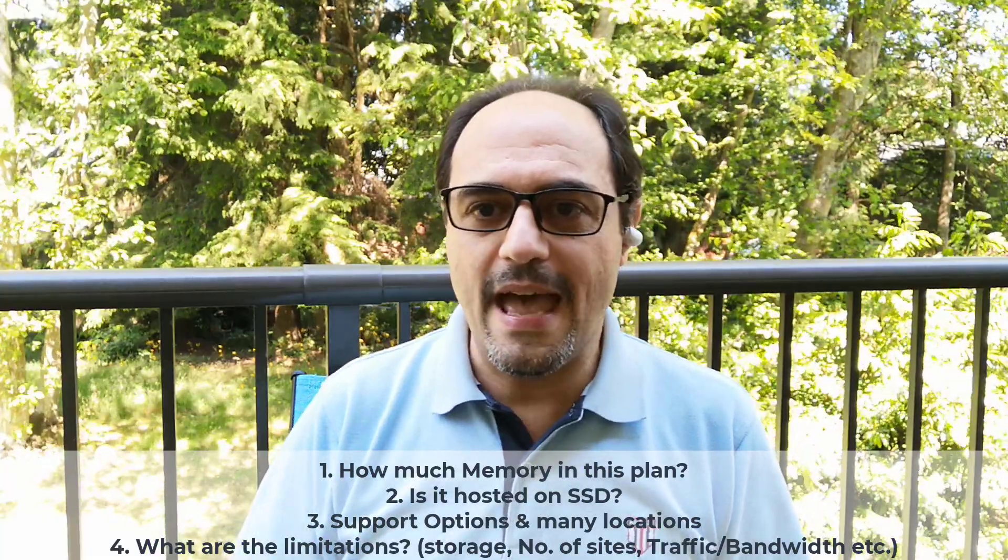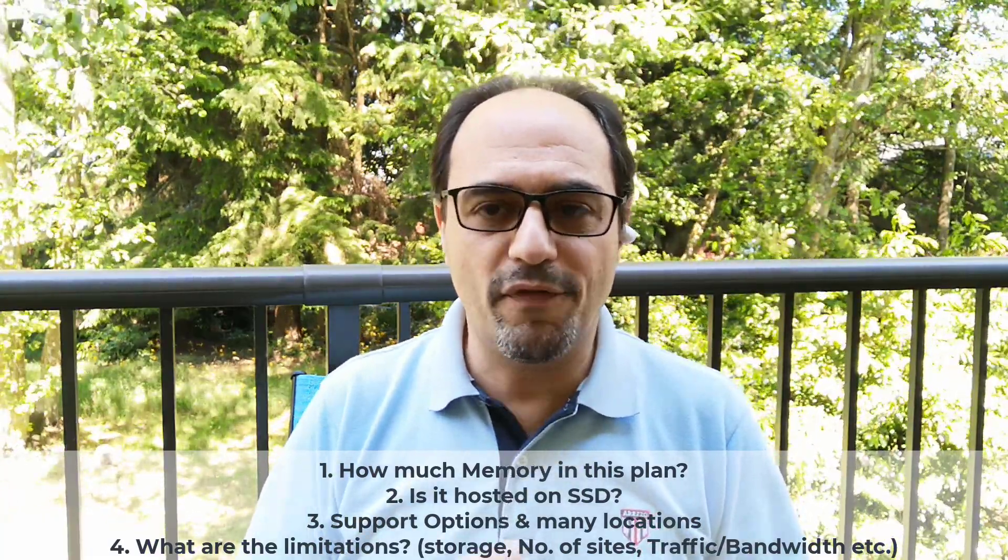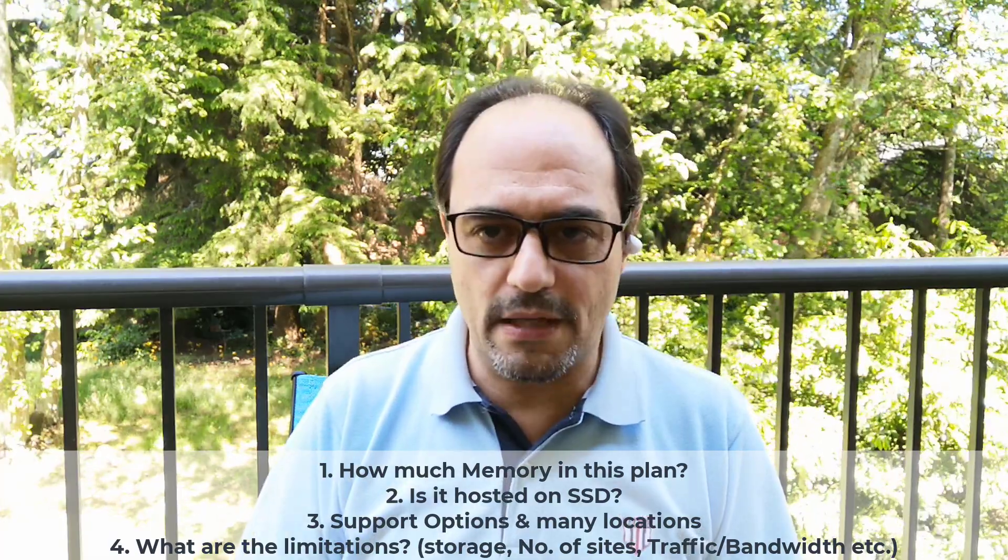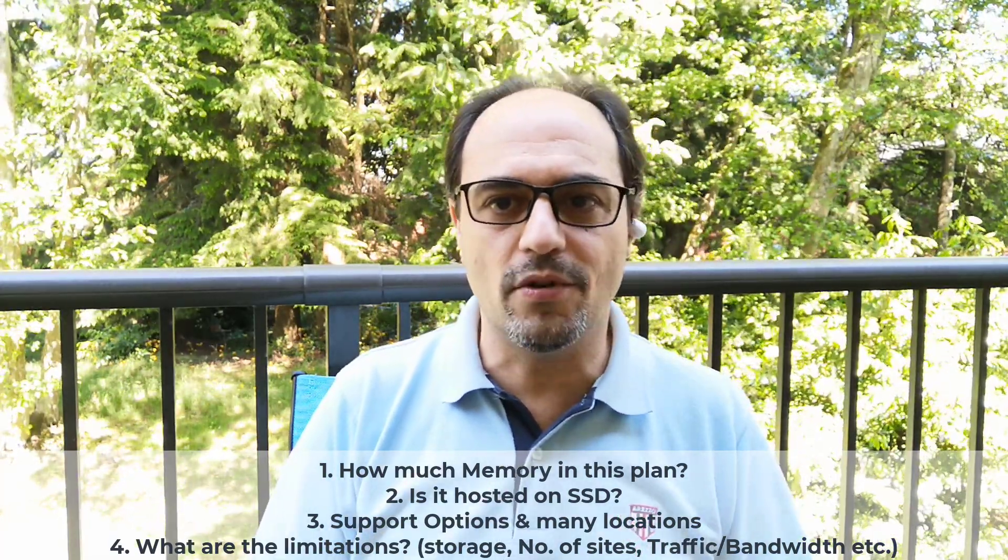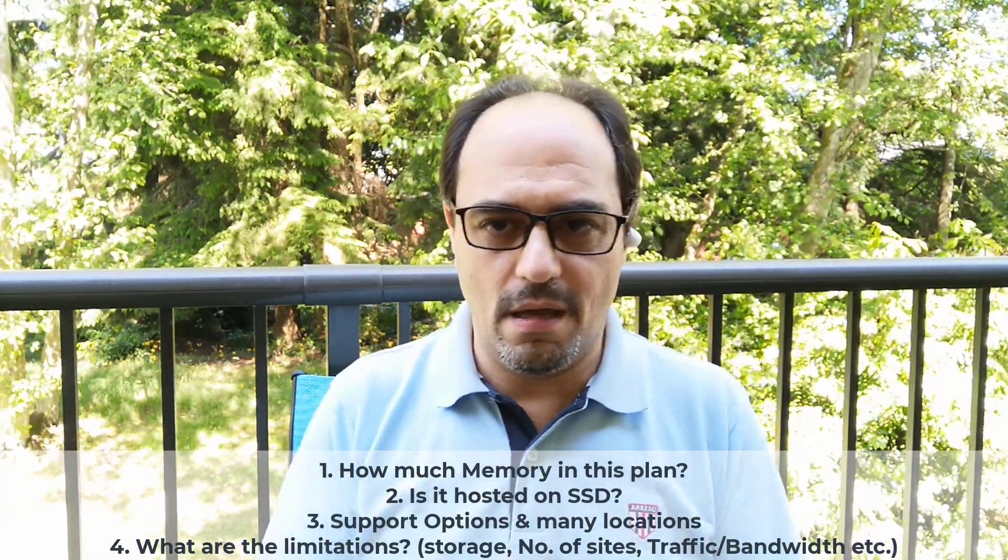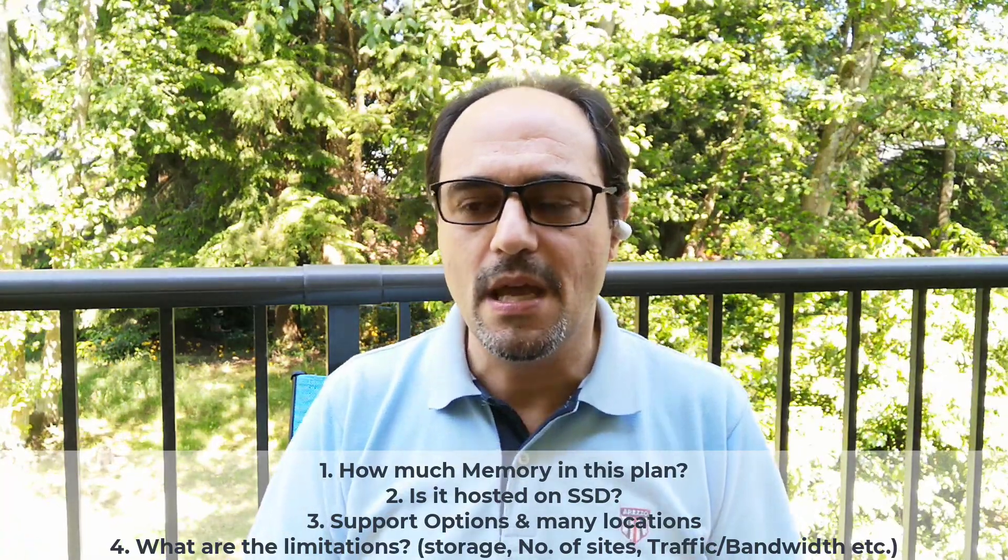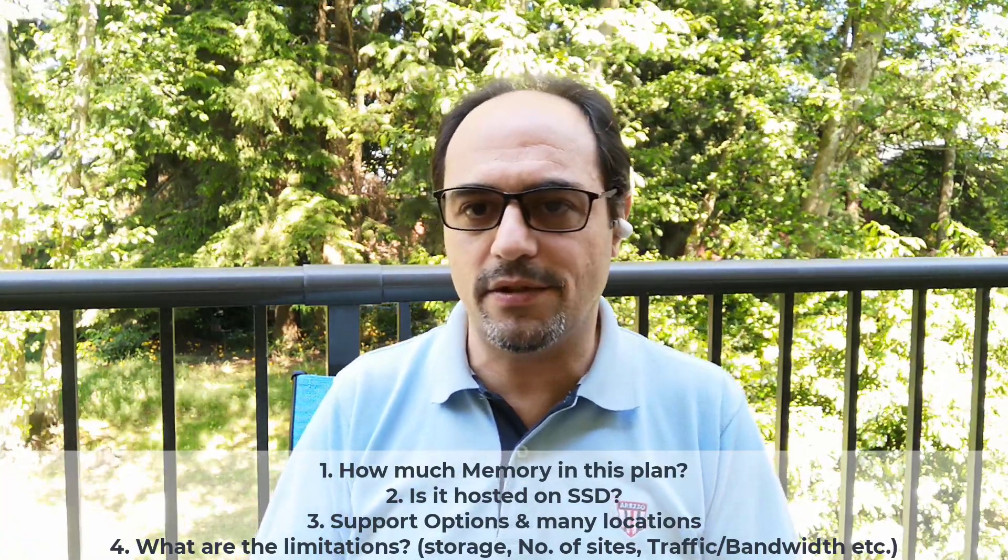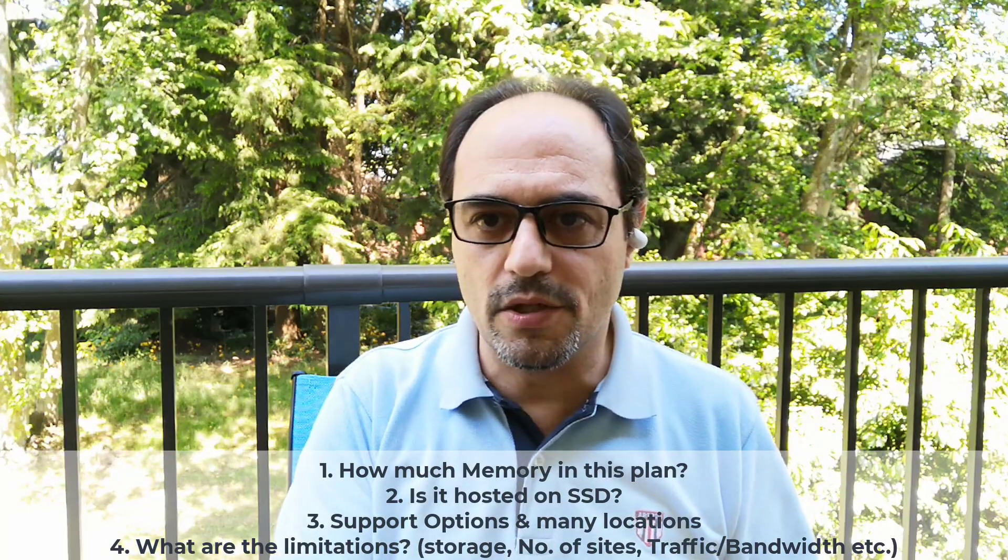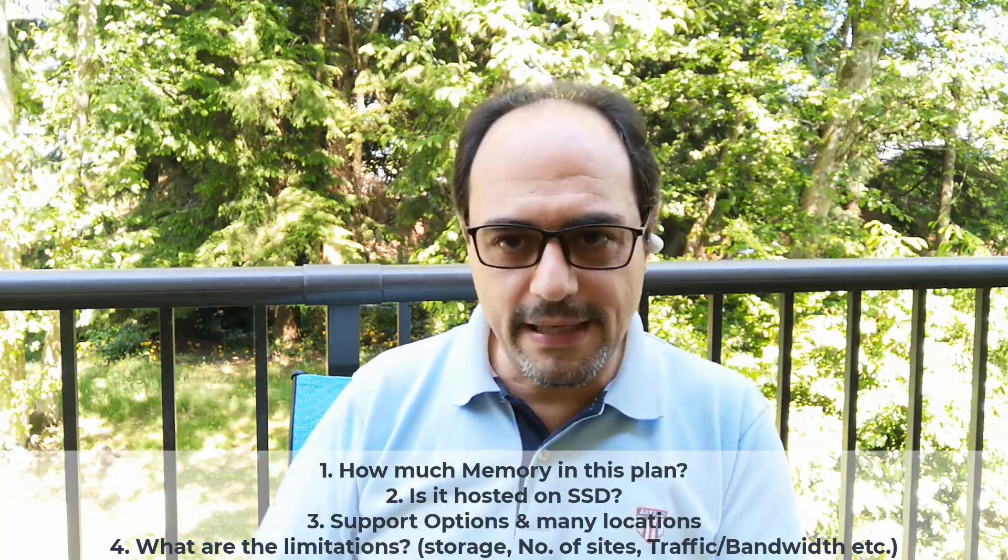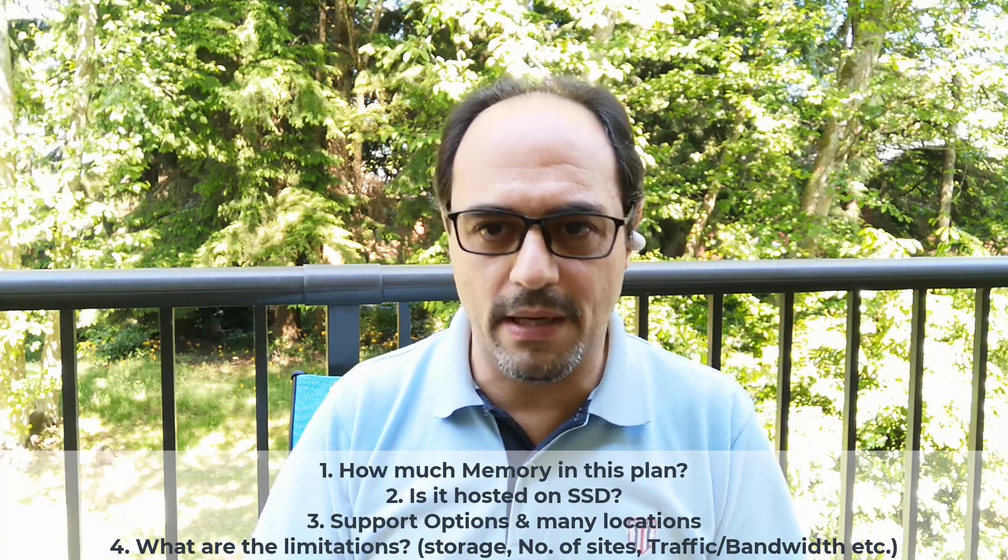Number one is memory, number two is SSD, number three look for customer support. If they have a chat, how fast is it? I usually go on a chat with salespeople before buying any hosting plan. See how long is the queue, how fast they respond to me. If I ask a question they can't answer and they have to escalate to another team, how fast will they create a ticket and how fast would I get a reply?